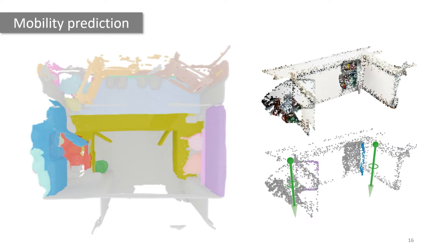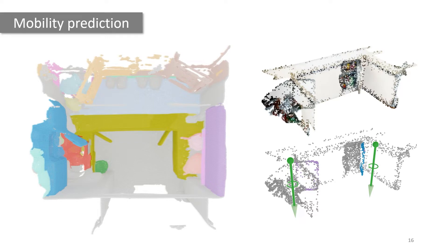Given such predicted parts like the doors, the mobility prediction task estimates the mobility parameters such as rotation axes for each door.